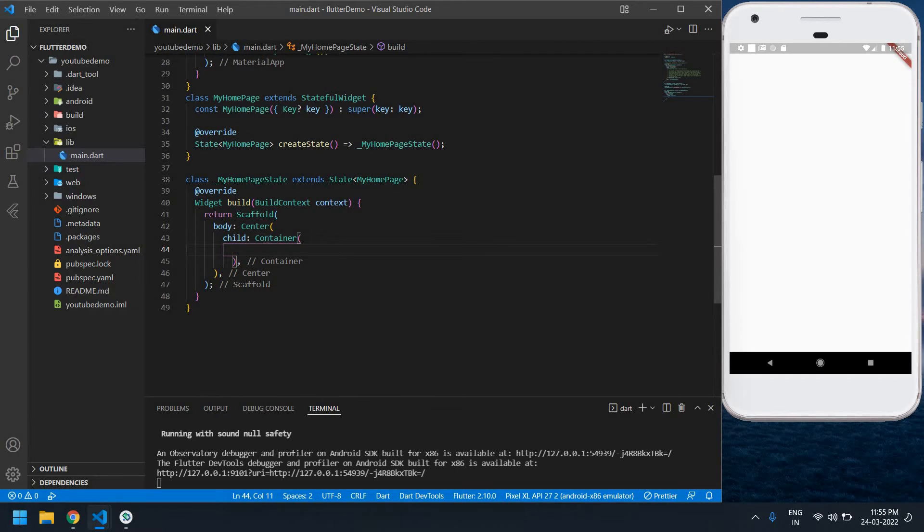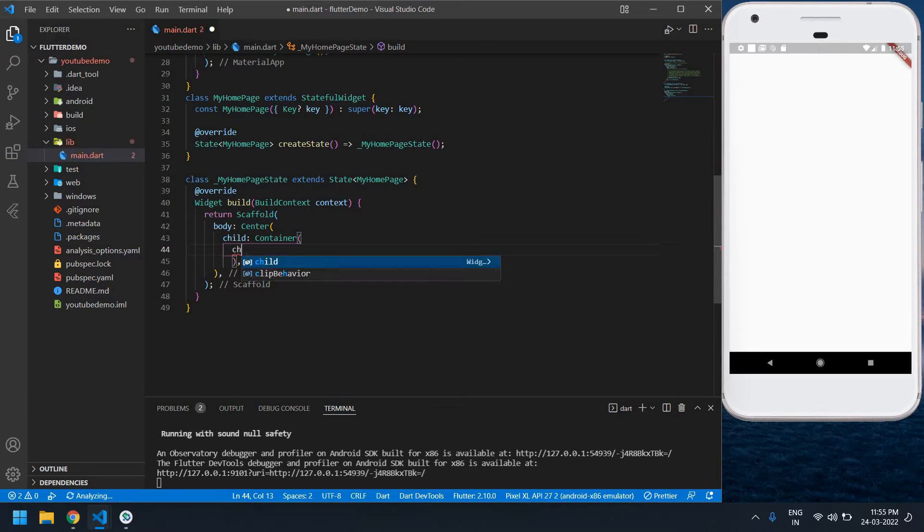Inside this scaffold I created a center and container. Inside the container I'm going to create one child.